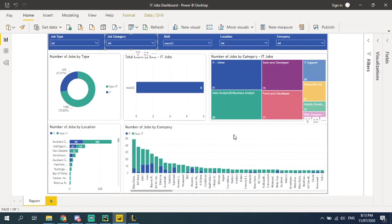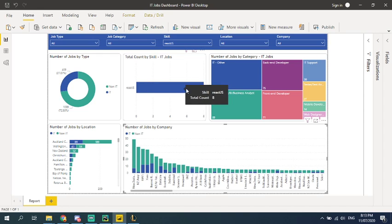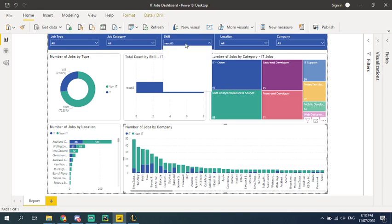if I want to know what jobs that need a React.js experience, you can see there are eight jobs in New Zealand. And by the time I did the web crawler scrap.